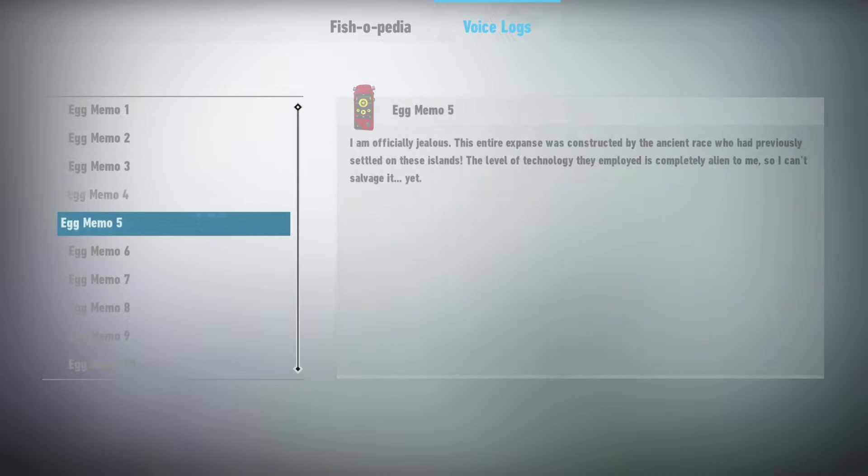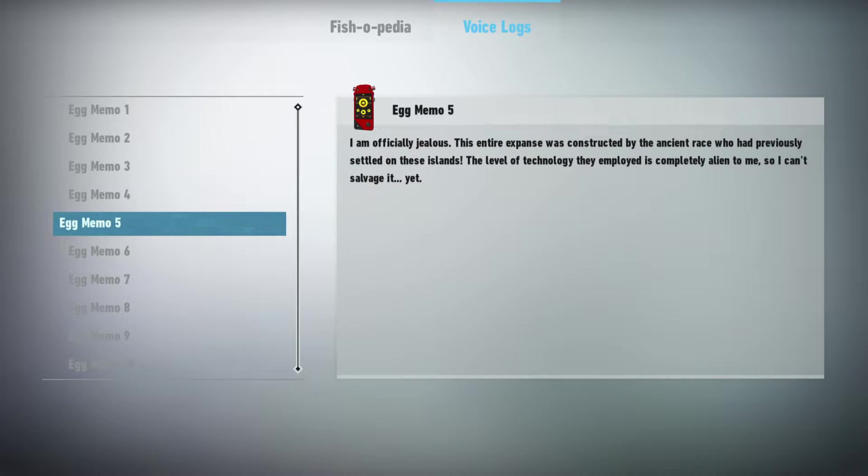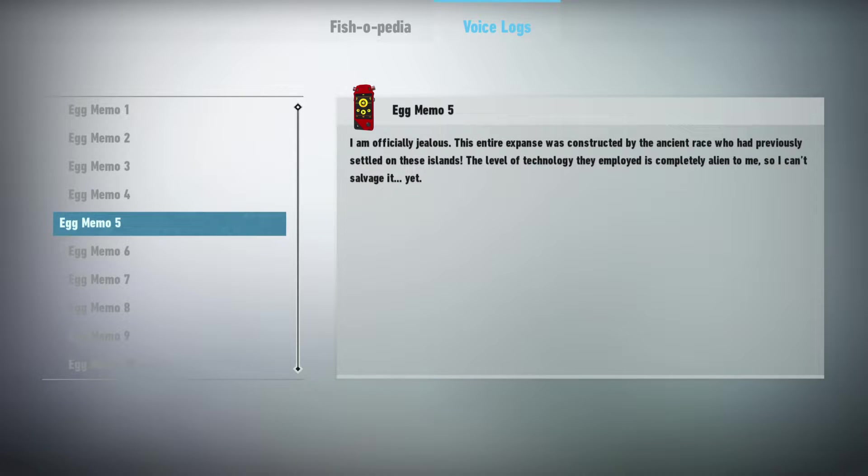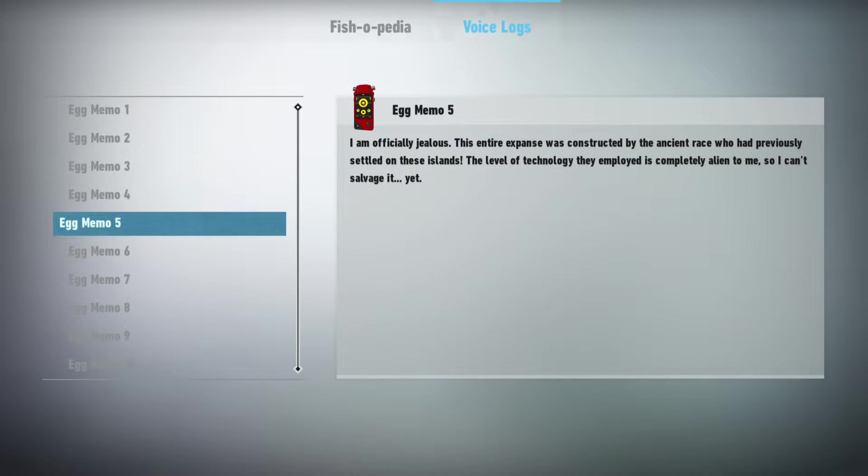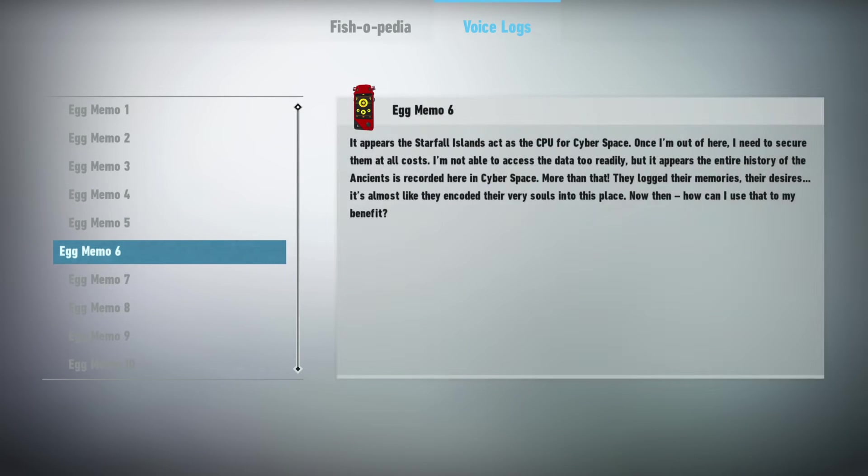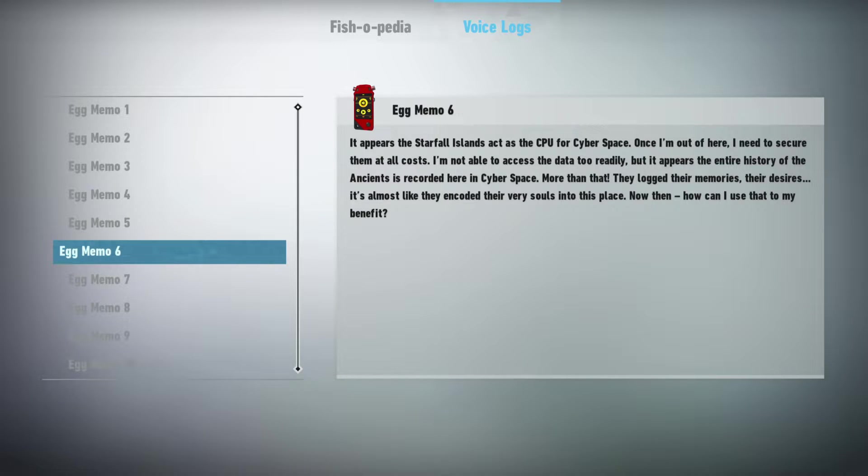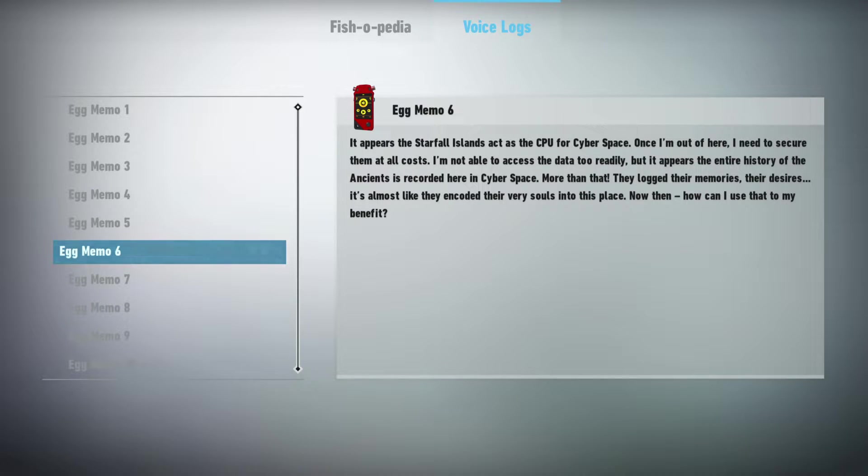I am officially jealous. This entire expanse was constructed by the ancient race who had previously settled on these islands. The level of technology they employed is completely alien to me, so I can't salvage it yet. It appears the Starfall Islands act as the CPU for cyberspace. Once I'm out of here, I need to secure them at all costs.